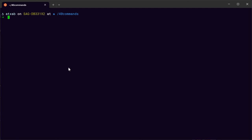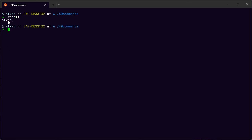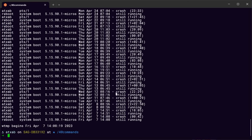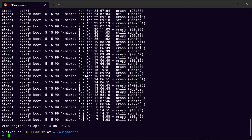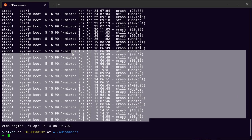To see who is currently logged into the system you can type whoami — it shows only the people who are logged in right now. You can also type last to see the history of logins — it will show all the people who have logged in to the system.